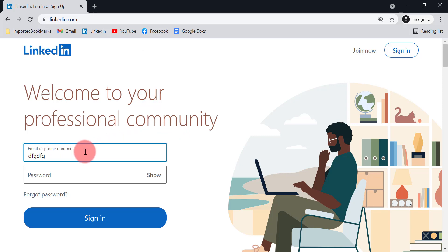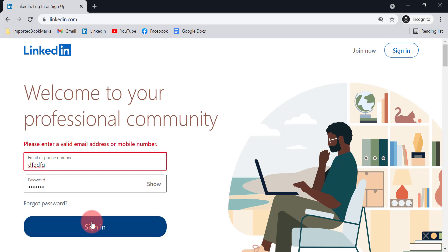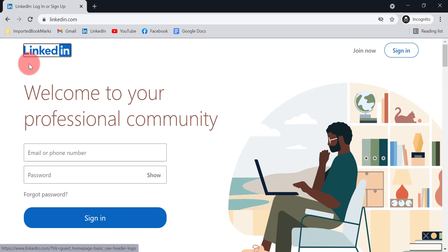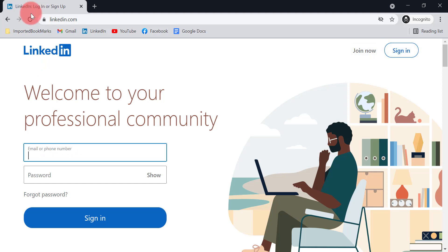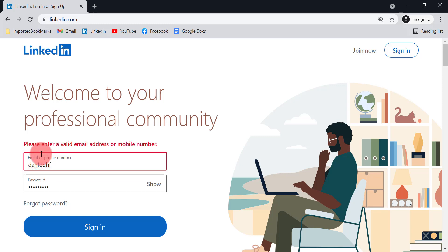Normally when testing any application, we use mouse movements — we move the mouse to the email field, enter data, move to password, enter data, then click the sign-in button. But without moving the mouse, we can use keyboard keys. By pressing Tab five times on linkedin.com, I can reach the email field directly, enter my email, press Tab again for password, then press Enter to sign in without ever clicking.